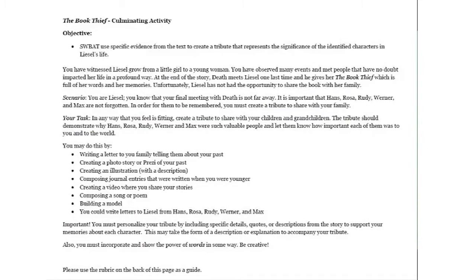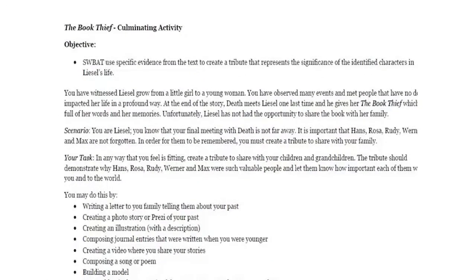This is from a middle school ELA class where students just finished reading The Book Thief by Markus Zusak. There are a couple of goals for this assignment. The main goal is for students to cite specific textual evidence to represent the significance of identified characters from the story. Secondary goals are for the students to be creative and to demonstrate the power of words, which is a theme of the story. I could have asked students to provide evidence of meeting this goal by writing an essay, but this is a content goal that doesn't say how students need to provide evidence. They could do it by writing, but there are also many other ways that students could show me that they've met this goal.